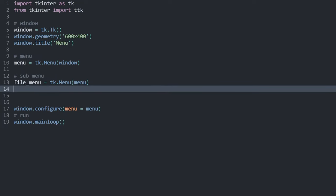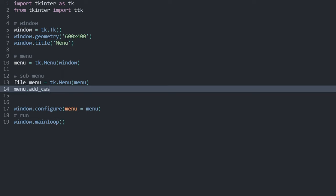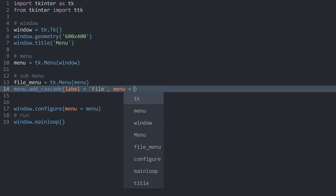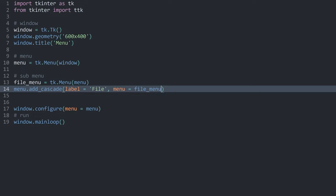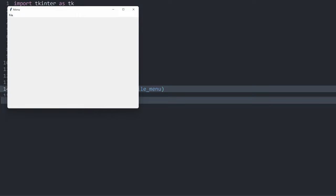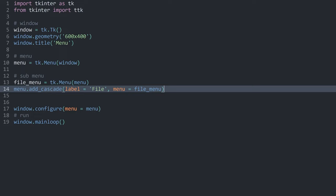We still can't see anything because we need one more line of code. We need to get our menu and call the method add_cascade. This requires two arguments: first, a label — the text you are going to see — which I'm going to call 'File'. Besides that, we need a menu entry, which is the file_menu we just created. Now we should be seeing something. In the top left, we now have 'File', although if I click on it, we just see something empty doing some weird stuff.